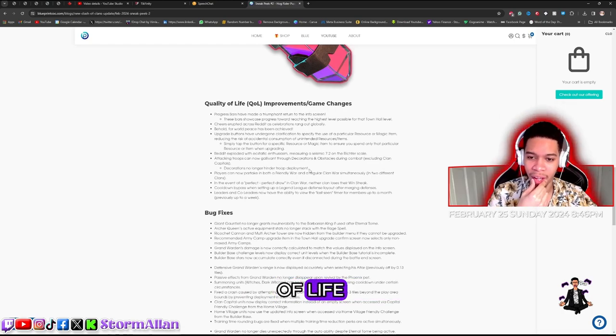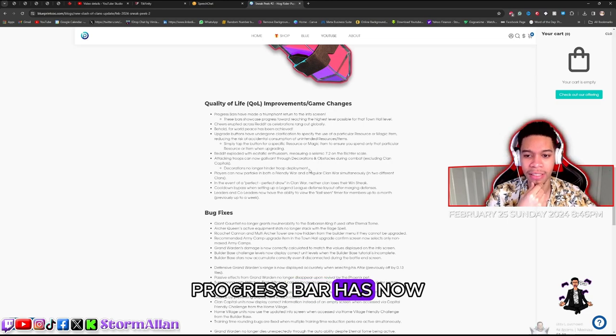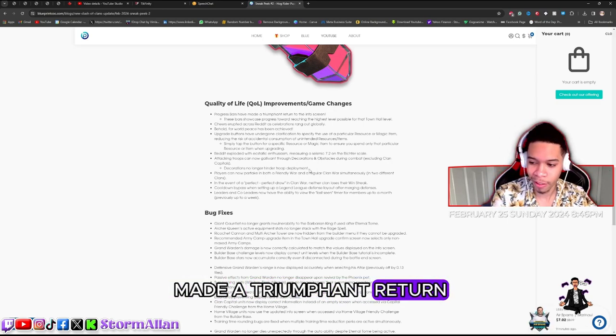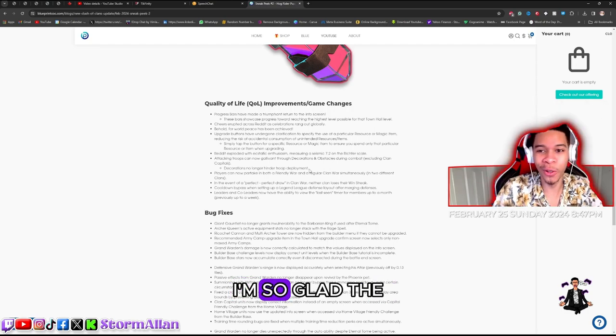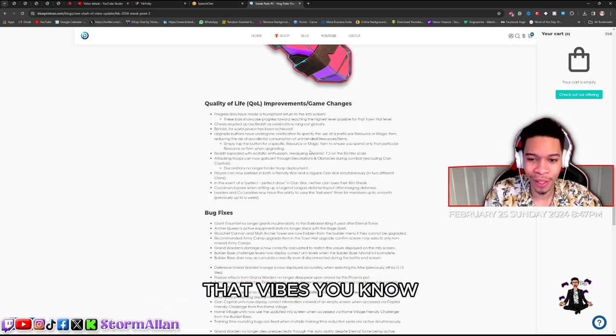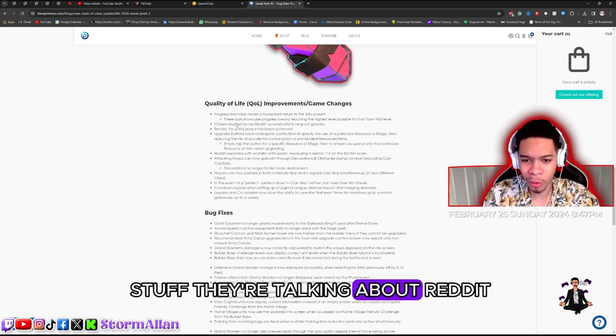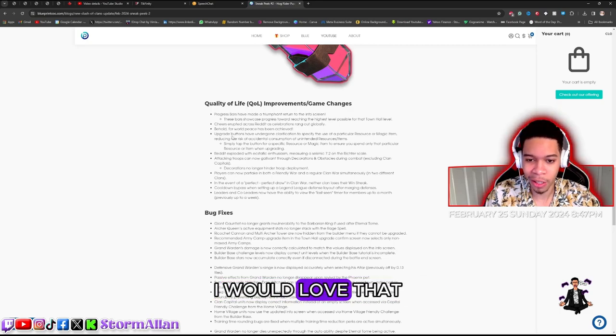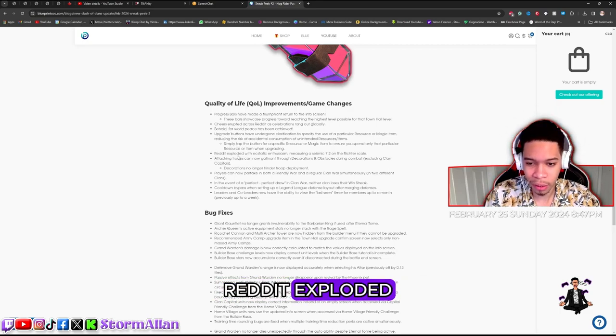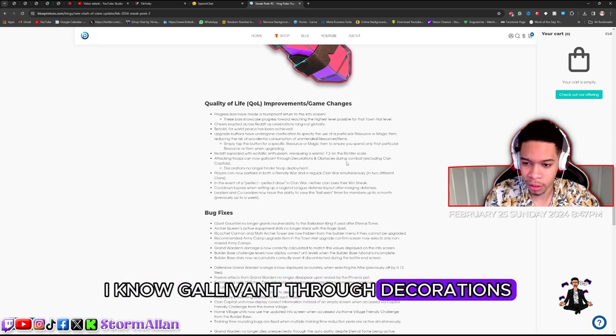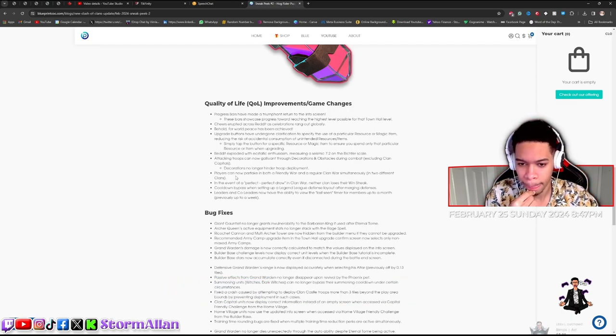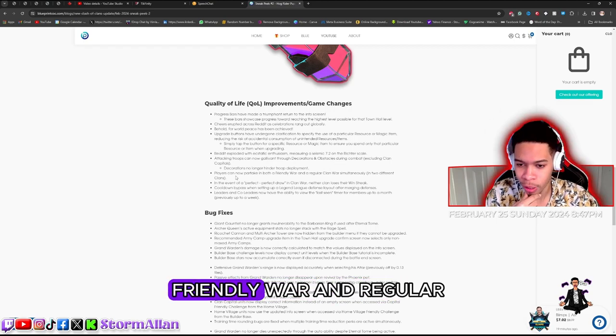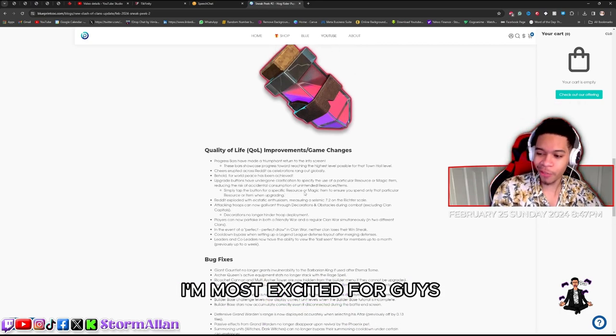Quality of life improvements to the game - the progress bar has now made a triumphant return. That is great, I'm so glad the progress bar is coming back guys. I love seeing the progress bar, that just gives you that vibes you know. There's little stuff they're talking about Reddit, I don't really understand what they're talking about. Attacking troops now gallivant through decorations - so are troops interacting with decorations? Players can now partake in both friendly war and regular war simultaneously.